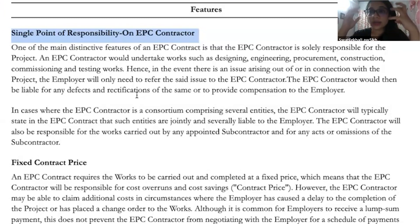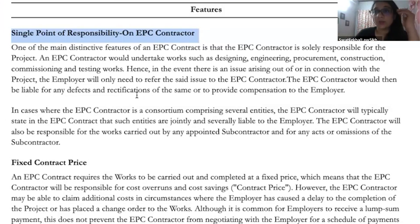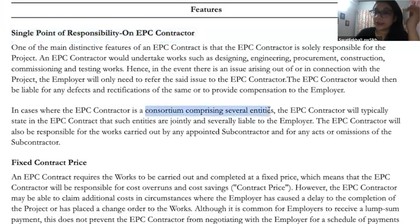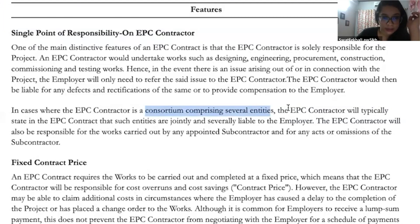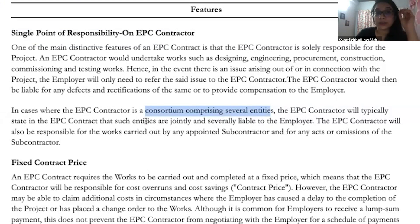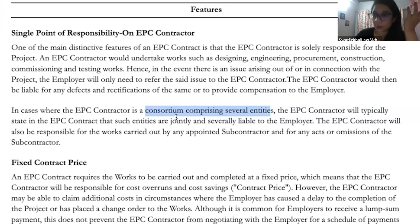If something malfunctions or a problem occurs which needs to be cured, everything needs to be done by the contractor. Even when there is a consortium comprising of separate entities — for example, L&T and some other construction company together picking up the project — if there is not a single contractor involved, there will be a clear declaration as to joint and several liabilities of the contractors towards the employer or the owner of the project.